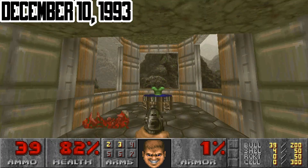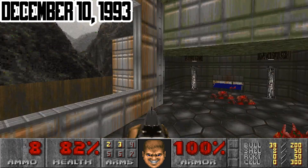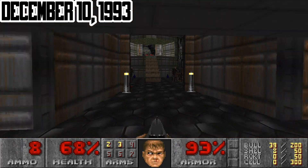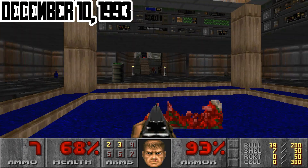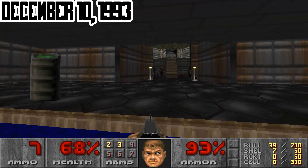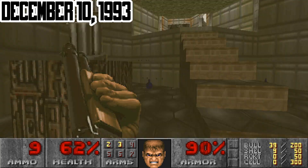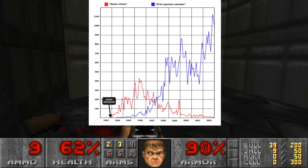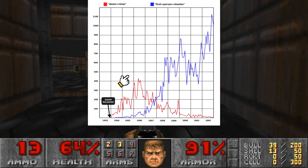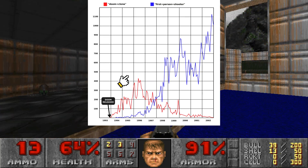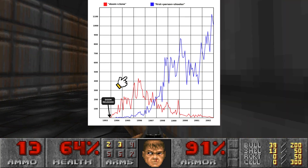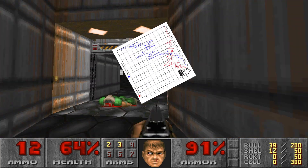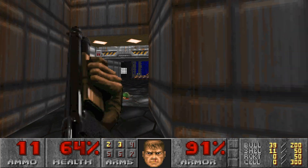In 1993, the most iconic game appeared — like which nothing even came close. The incredible level of graphics for those times, the fast game dynamics, and the multiplayer mode of Doom forever changed the development of games. Since that time, the popularity of the first-person shooter genre began to gain tremendous momentum.